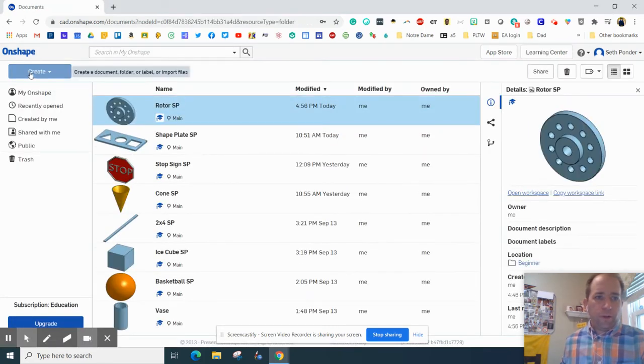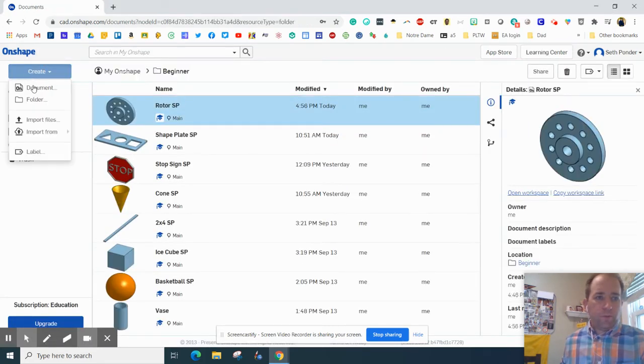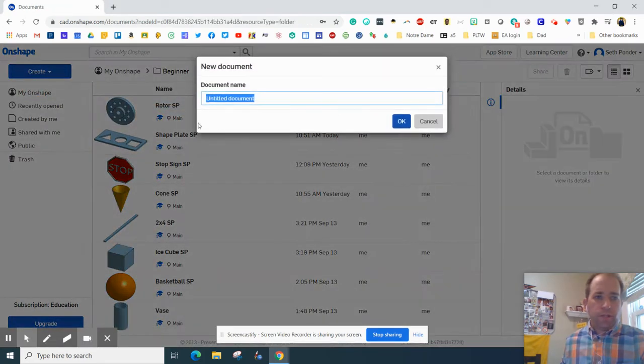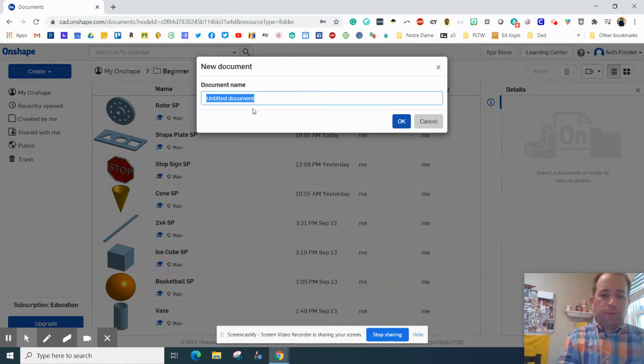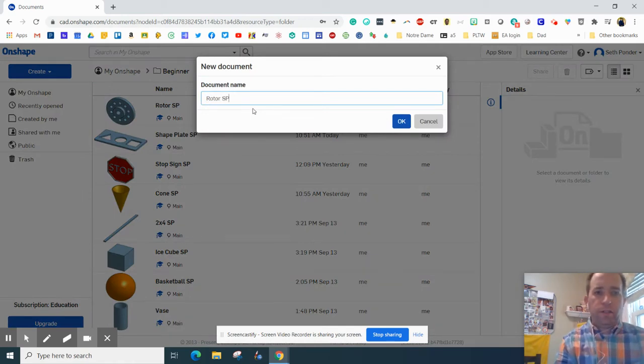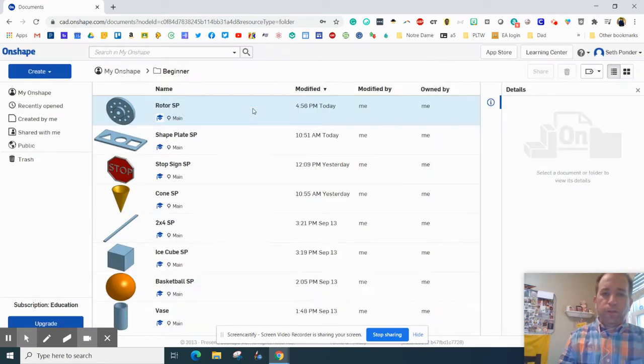So when you're opening up Onshape, you want to go to Create New Document, and then we're going to title it. Don't forget to put your initial in.